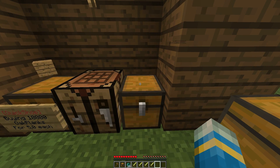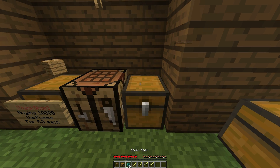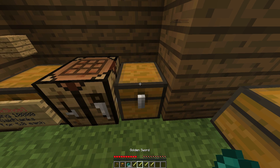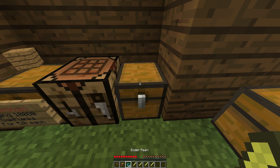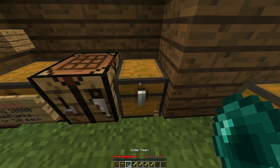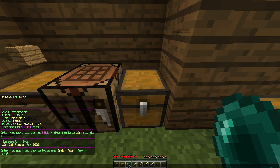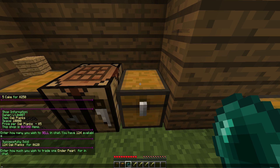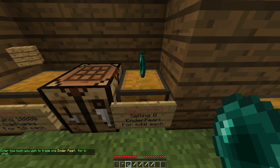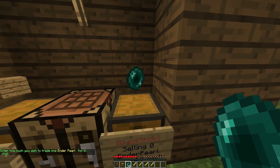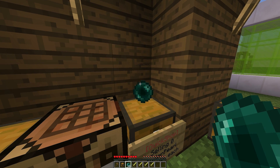All you need to do is grab an item such as an ender pearl, go up to a chest that's empty, and shift left click. It will ask you how much you want to sell one for — let's go with 64 — and hit enter.